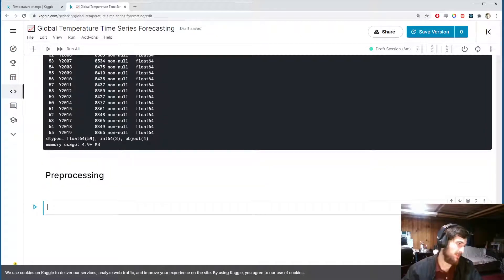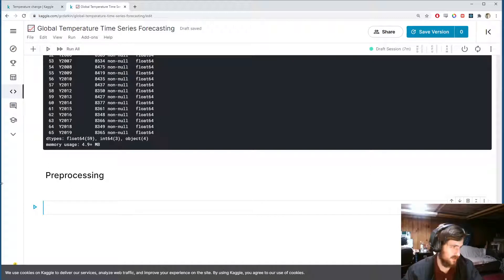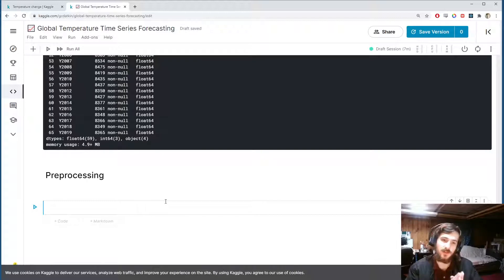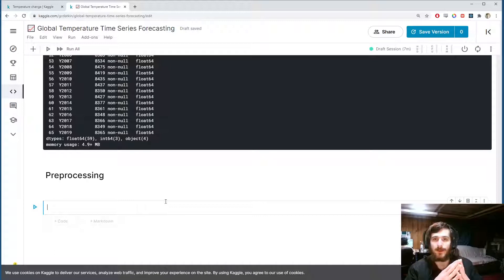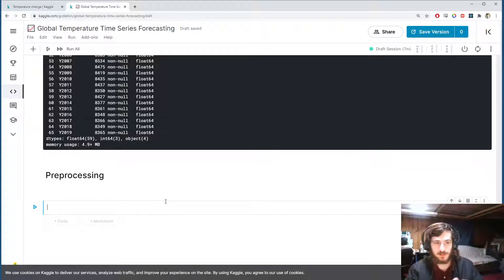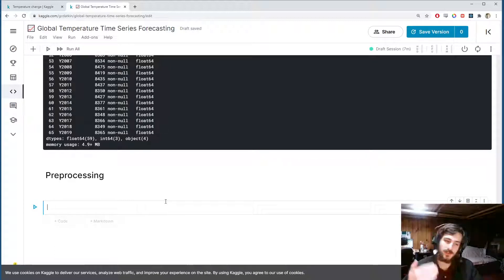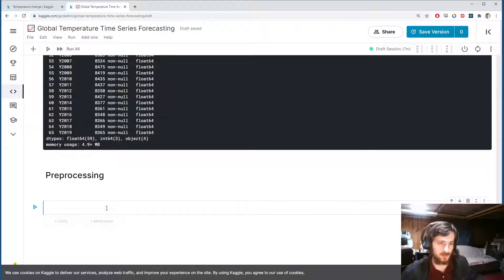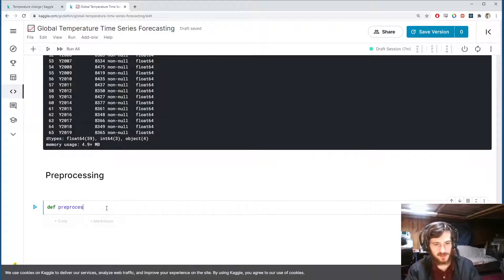We want to get the time series data into a format that Facebook's Prophet model likes. The Prophet model requires a dataframe with two columns: one called 'ds' for the date values, and one called 'y' for the actual values you want to predict. Let's create this preprocessing function.